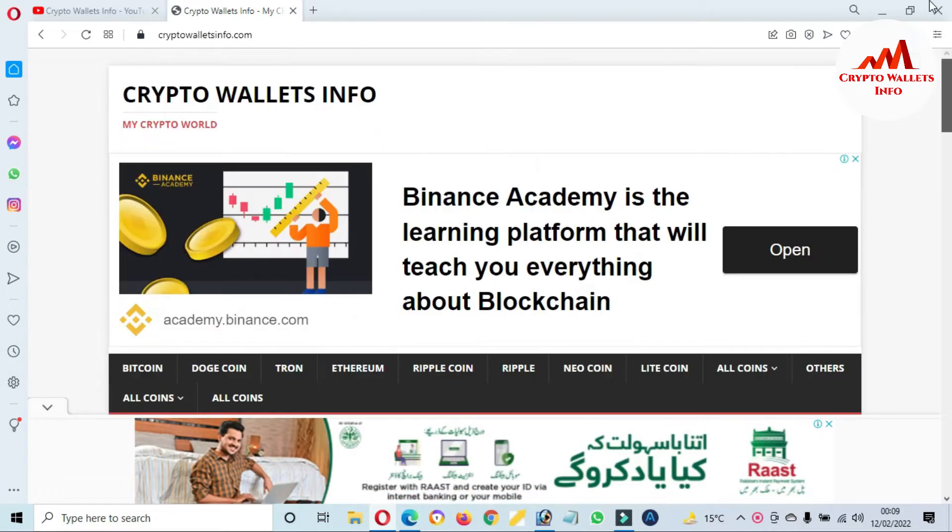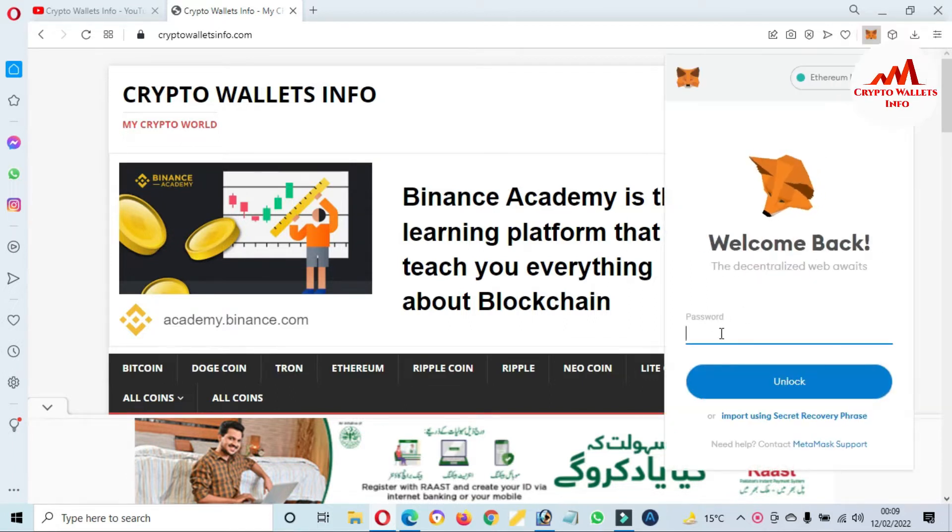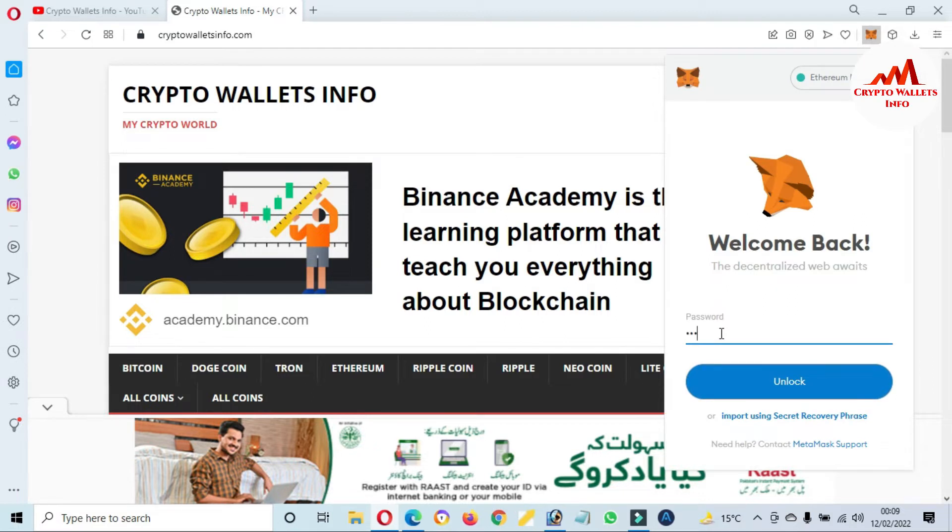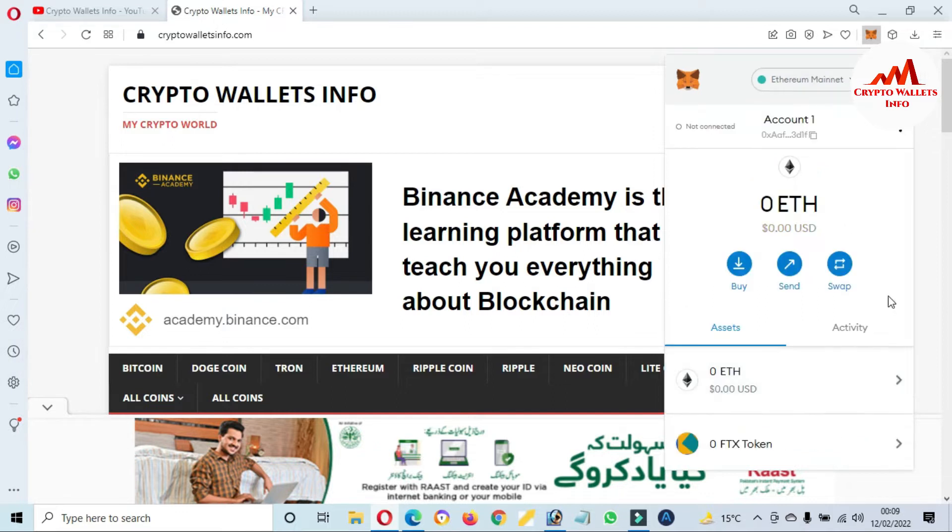First of all, I'm going to log into my MetaMask wallet and select the blockchain which we are going to use to add the token. Click on unlock. After that, I'm going to click on expand this view.